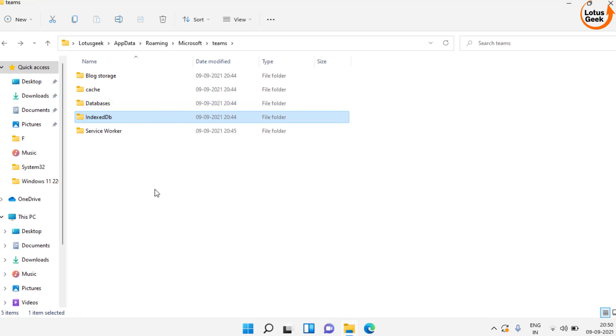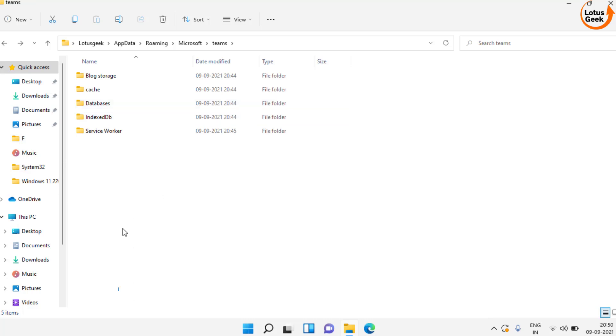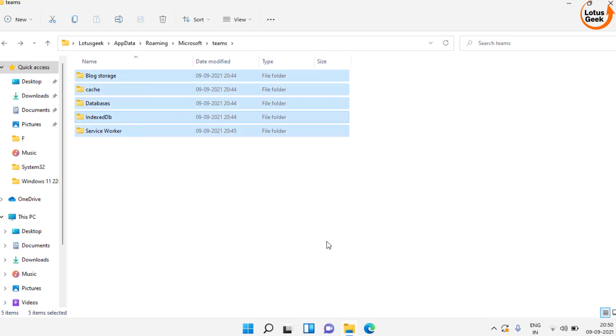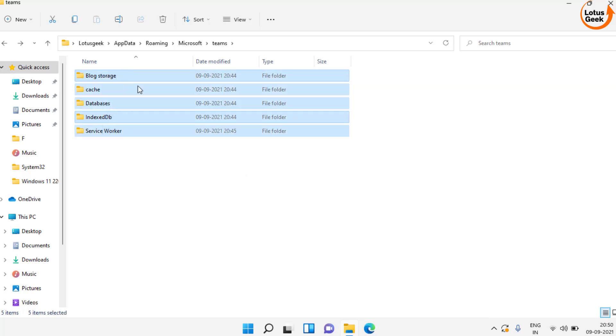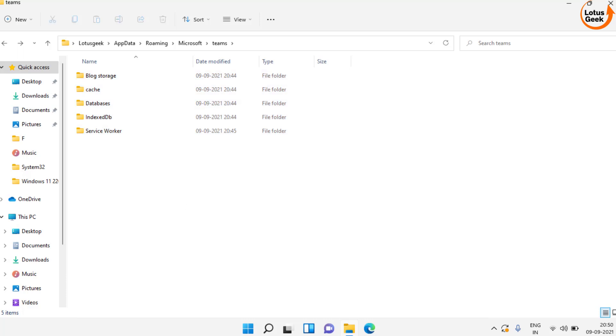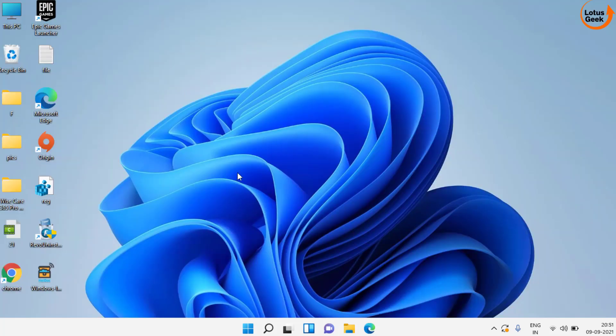At your end, you may find more than five folders like six or ten folders. But not to worry, you need to choose only these five folders for deleting the data. After that, restart your PC and your problem will be fully fixed.